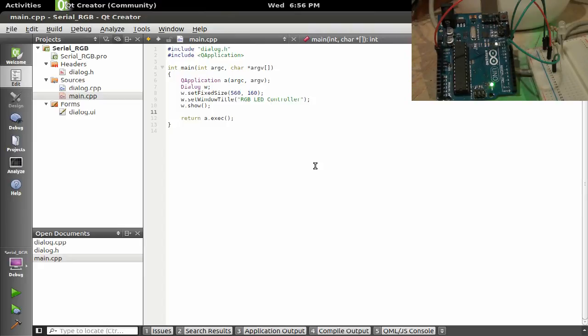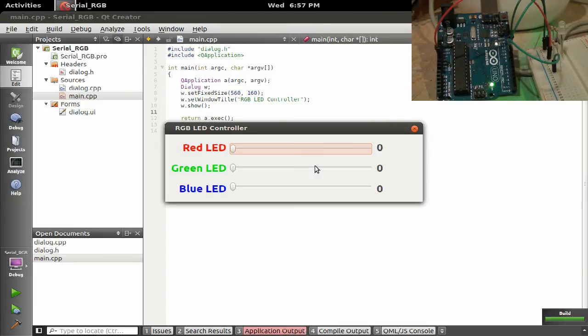And all it is, we've got this RGB LED and we're controlling the color of it. So I think it's cool, or at least fun.